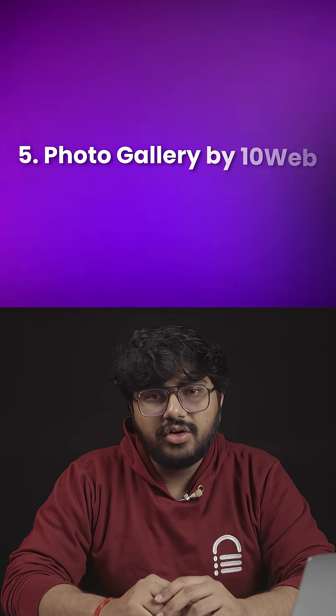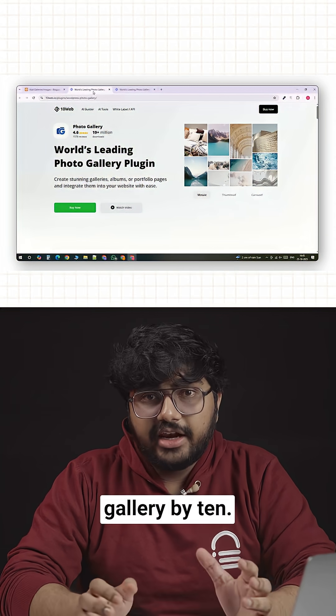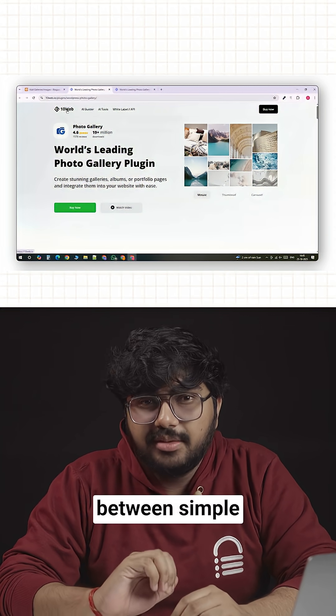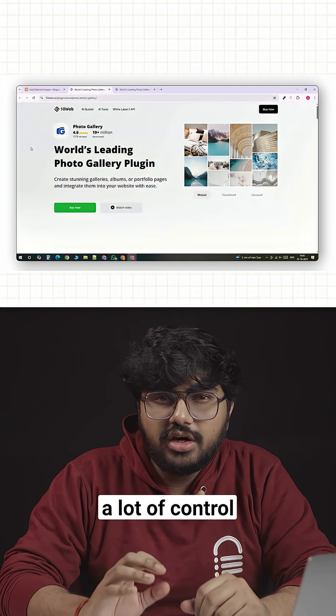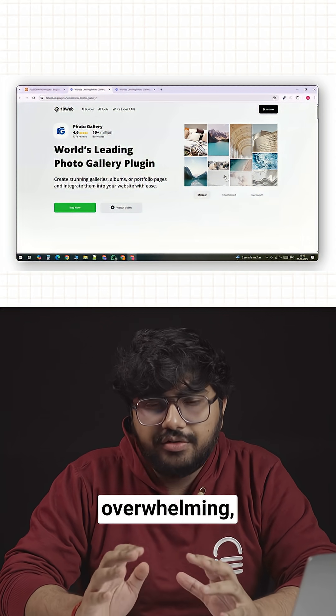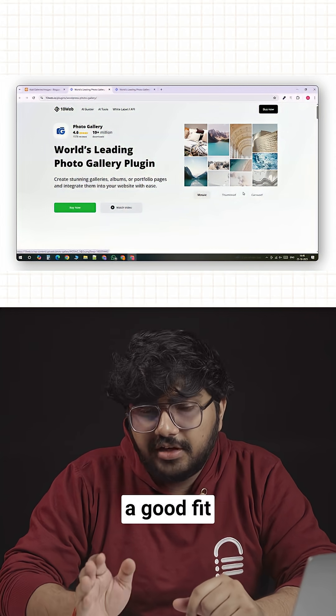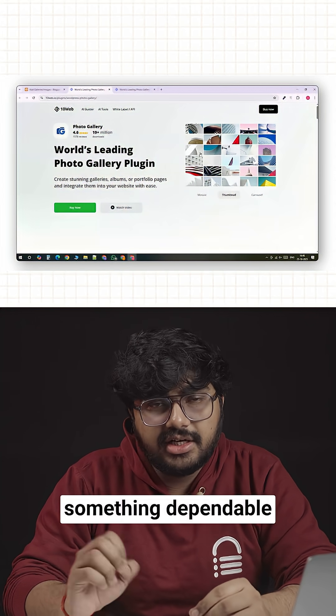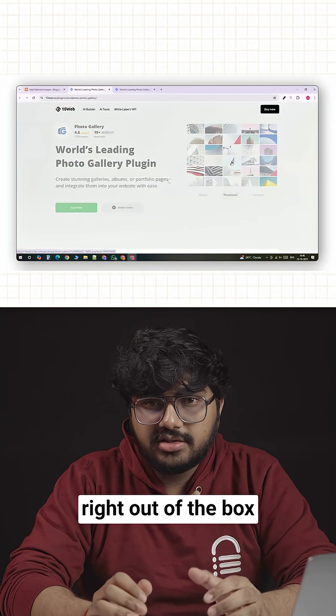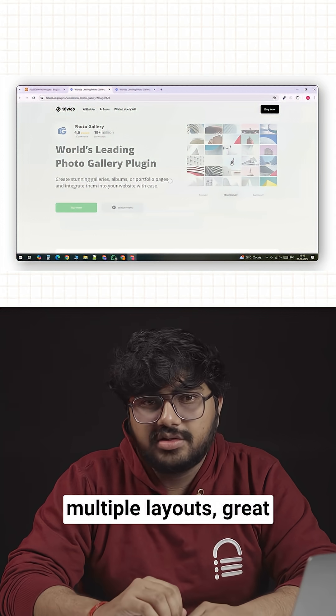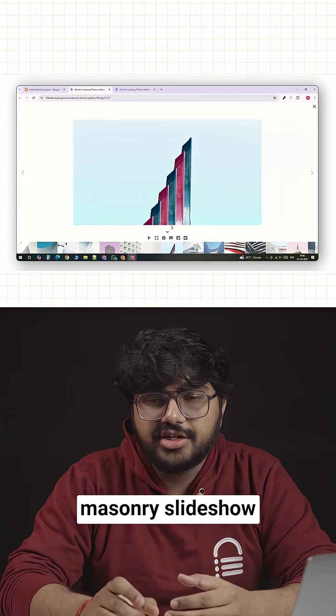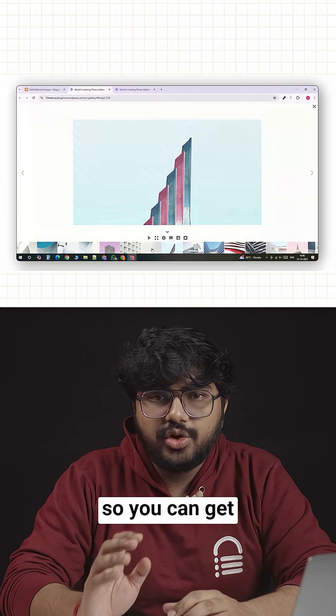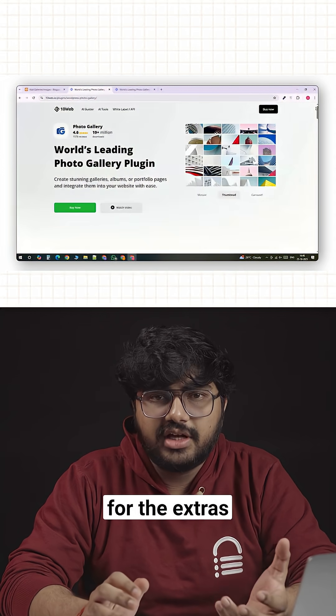Number five, Photo Gallery by 10Web. Photo Gallery by 10Web sits somewhere between simple and advanced. It gives you a lot of control without feeling overwhelming, which makes it a good fit for freelancers or small businesses that need something dependable. Right out of the box, the free version offers multiple layouts, grid, masonry, slideshow and album views so you can get a nice look without paying for the extras.